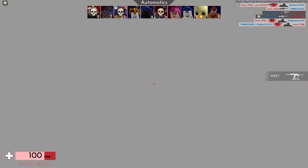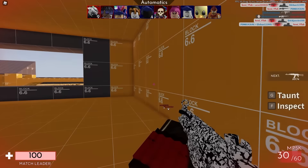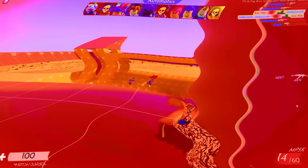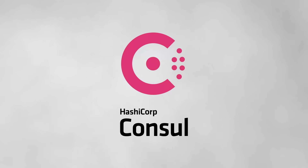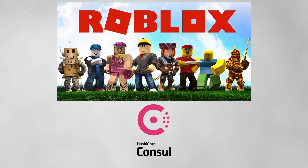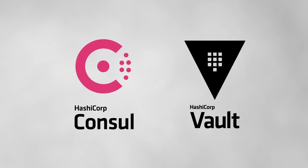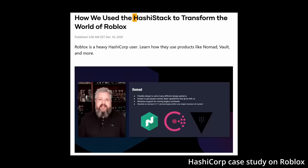No players were impacted at this point as the engineers began to investigate, but things could spiral out of control very easily as console was a key service and a potential single point of failure. Both of these services were part of Roblox's HashiStack, which is HashiCorp's all-in-one solution for infrastructure needs.